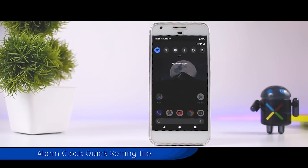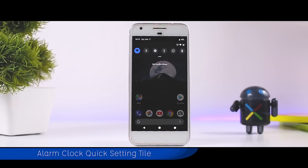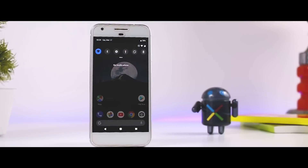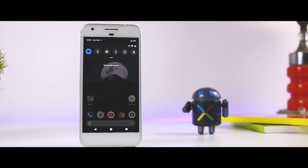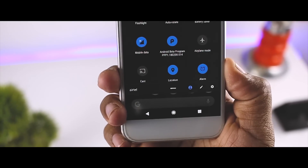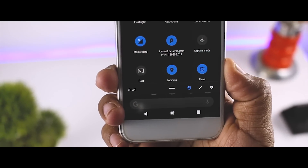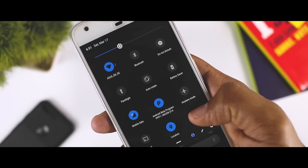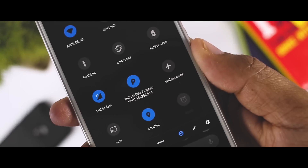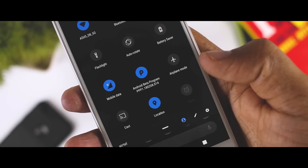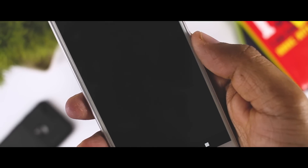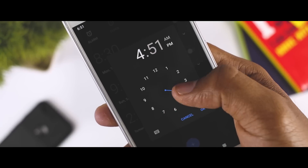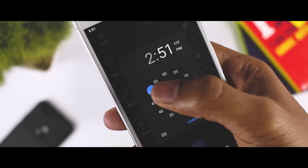The quick setting tiles received a major design revamp, and the most controversial change is perhaps that you can no longer expand the tiles. Not every change is bad though, as the new quick setting tile for alarm has a few fairly useful features. First, it shows you the time until the next alarm. Second, you can tap on it to view the upcoming alarm. Finally, you can long press on it to set a new alarm. It's by no means a major feature, but it's certainly welcome for those of us who prefer minimalistic home screens.